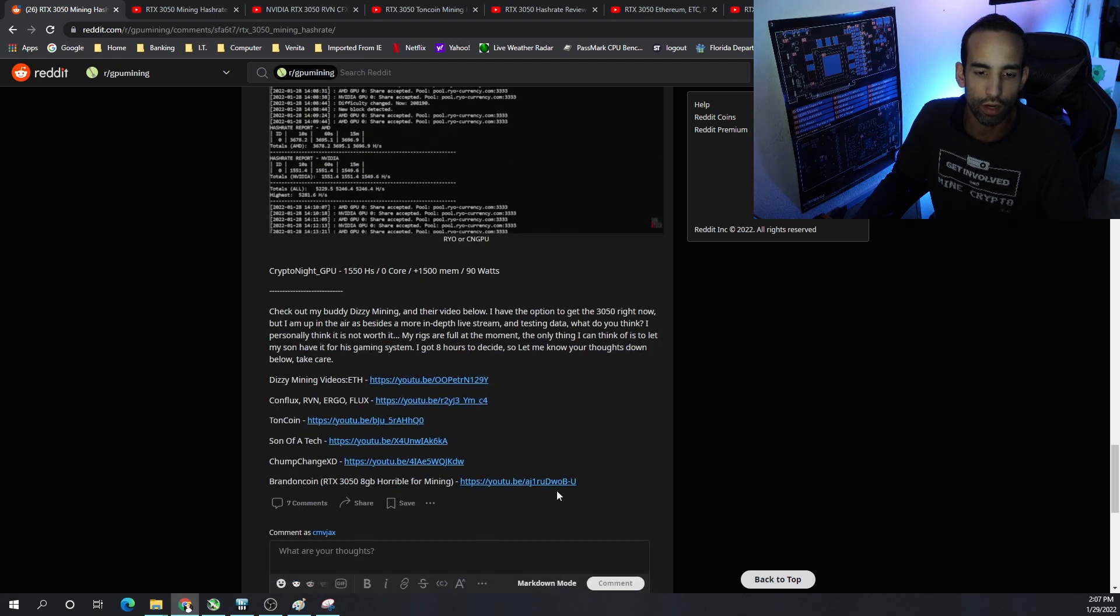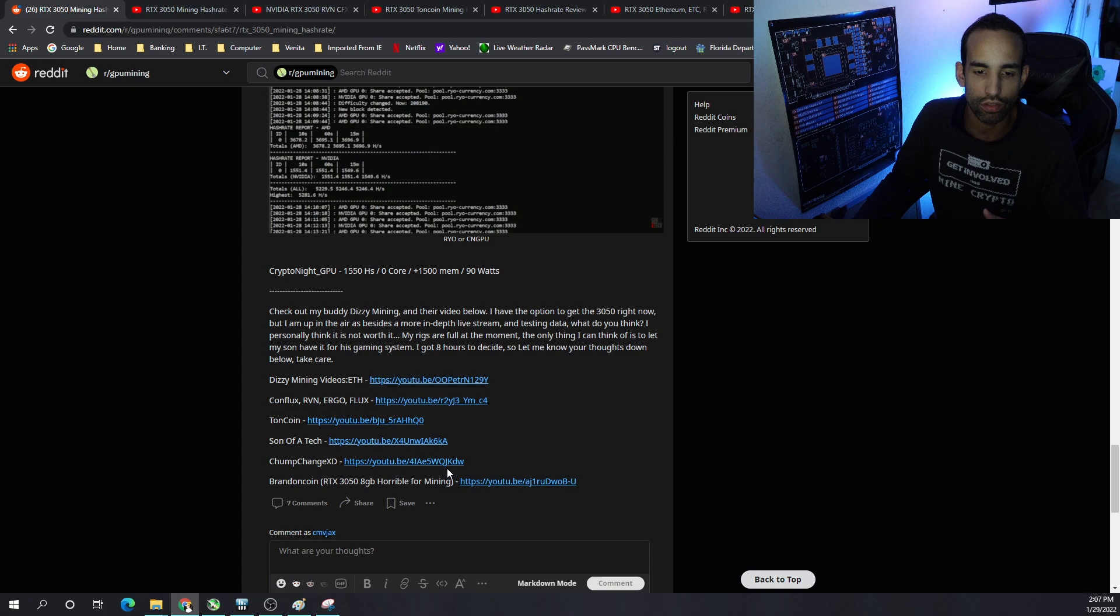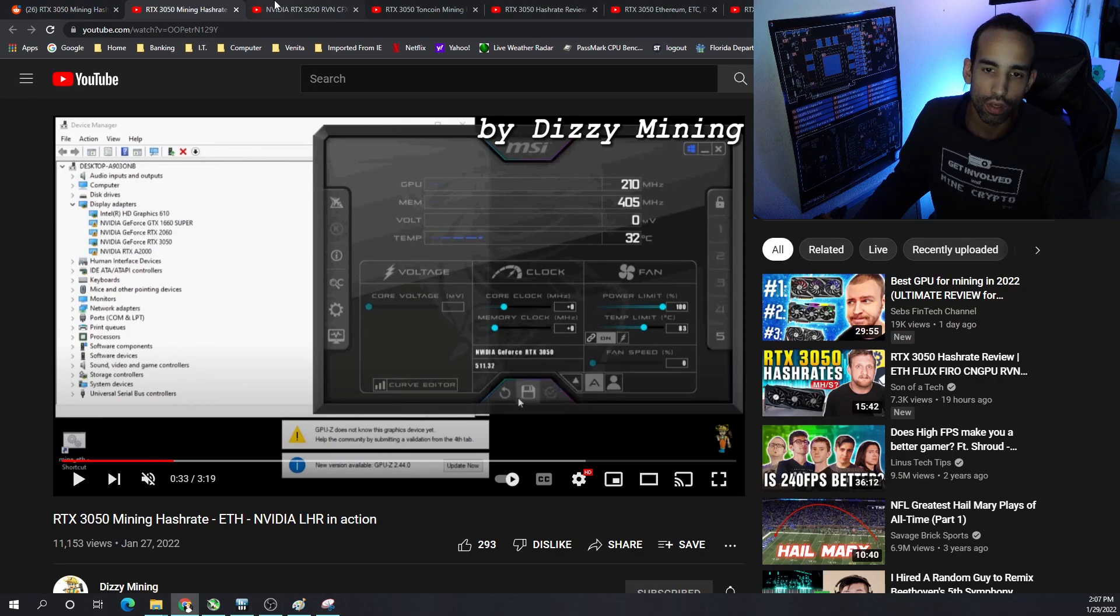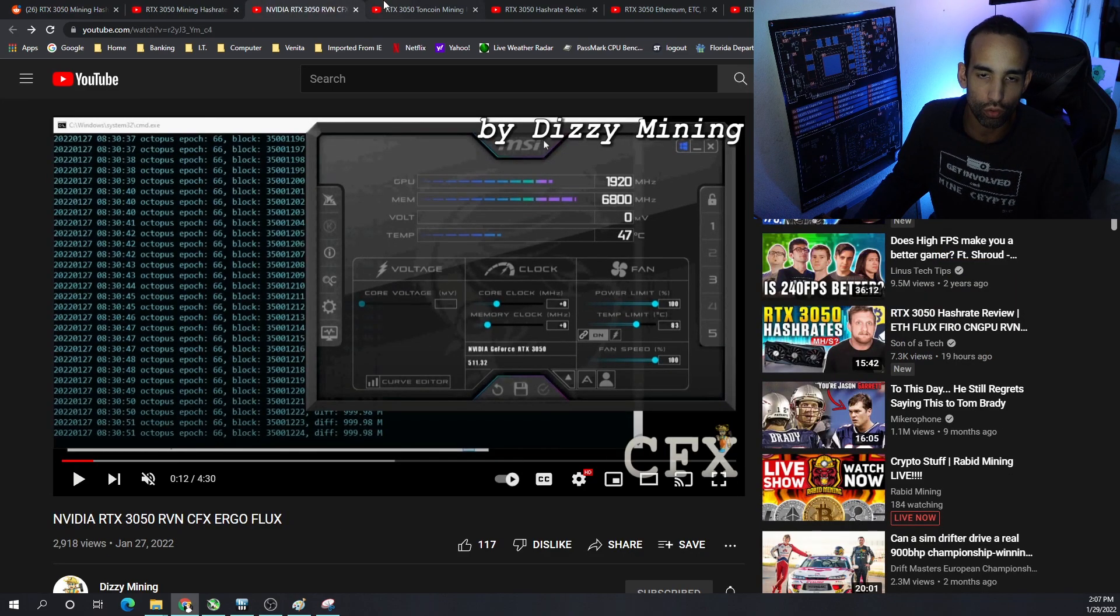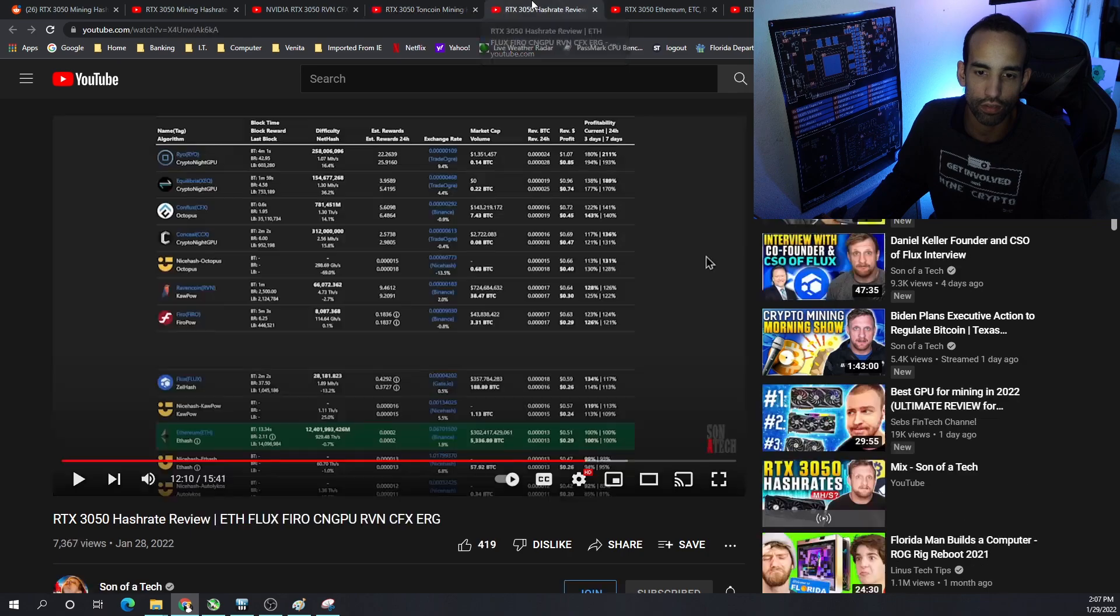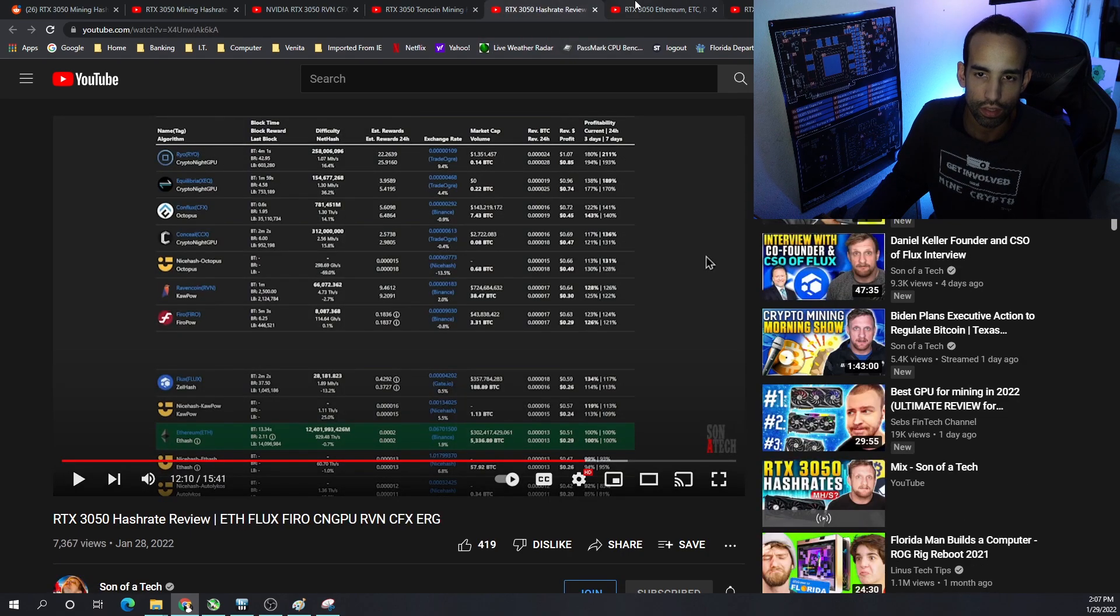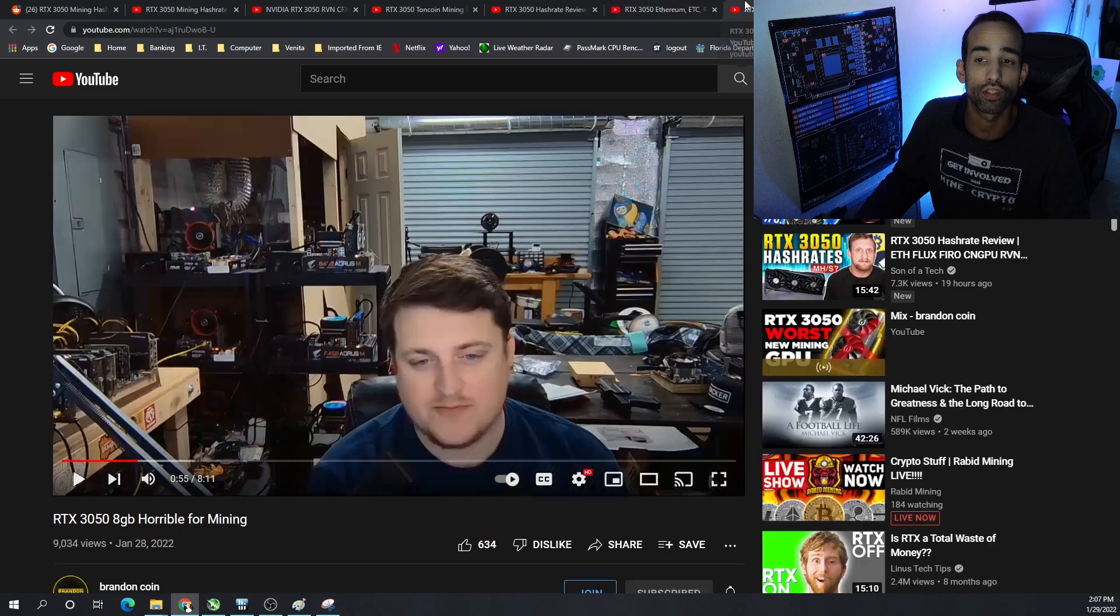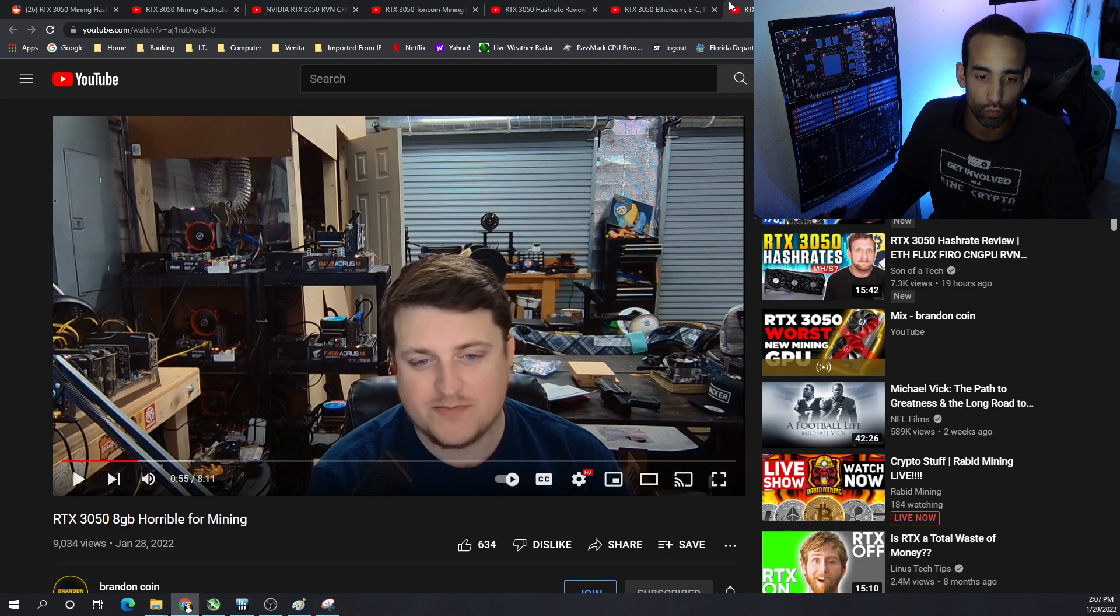Make sure you Dizzy mining was one of the first to provide this data or content to the community. Then Son of a Tech did his video, chump change did his video, and even Red Fox Crypto came out with a video today.